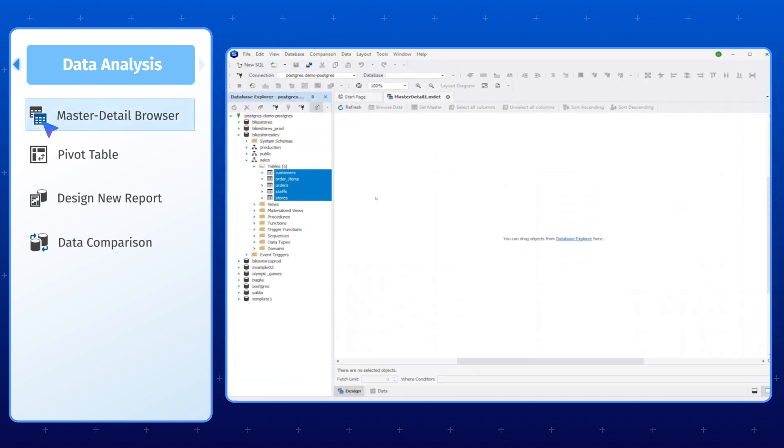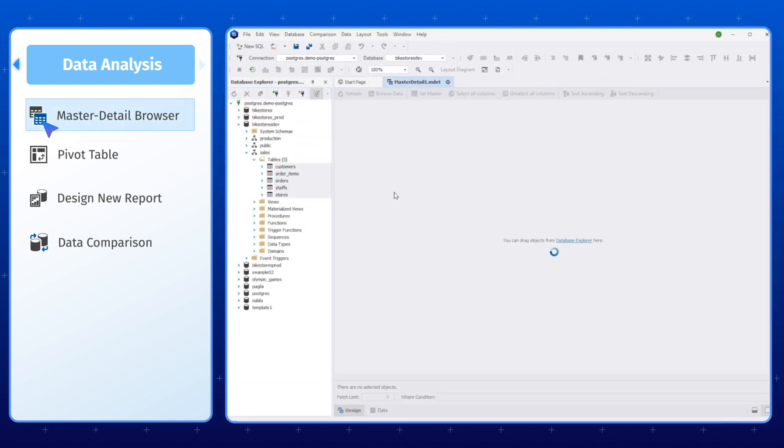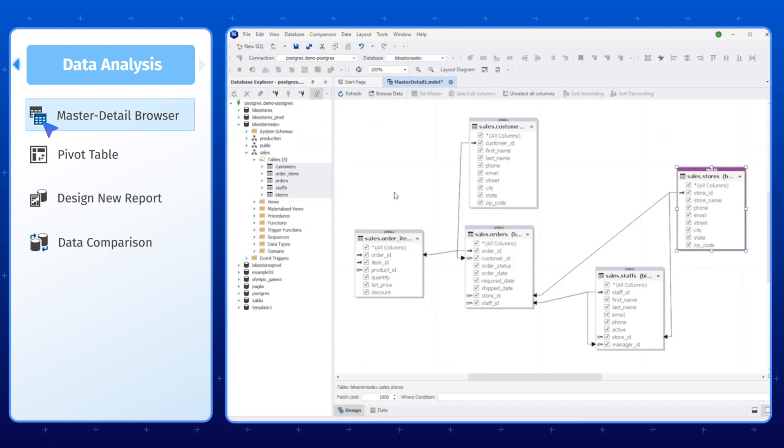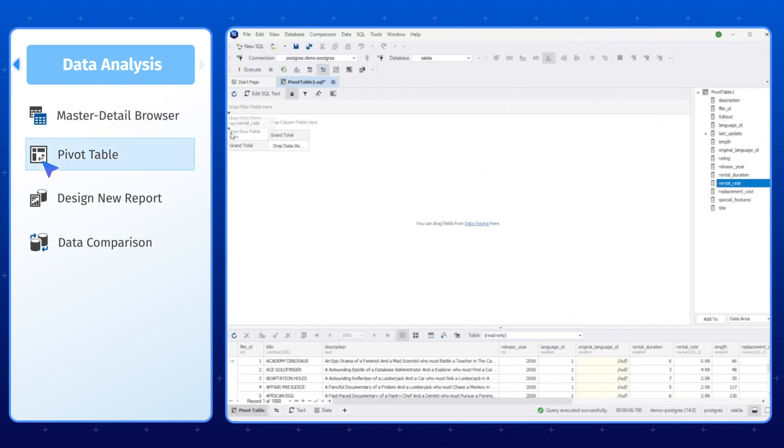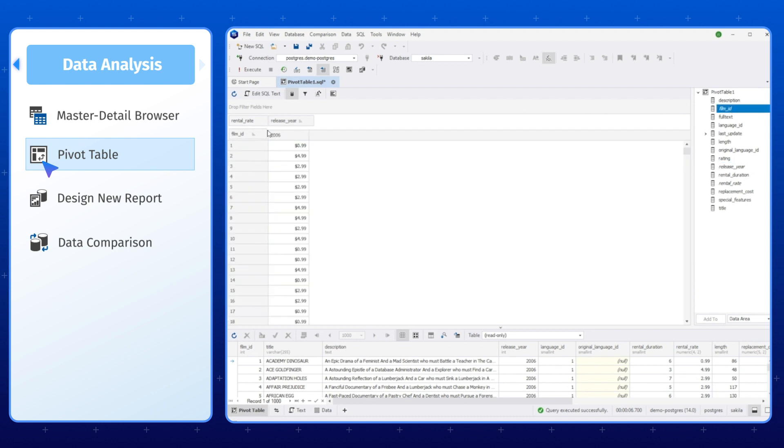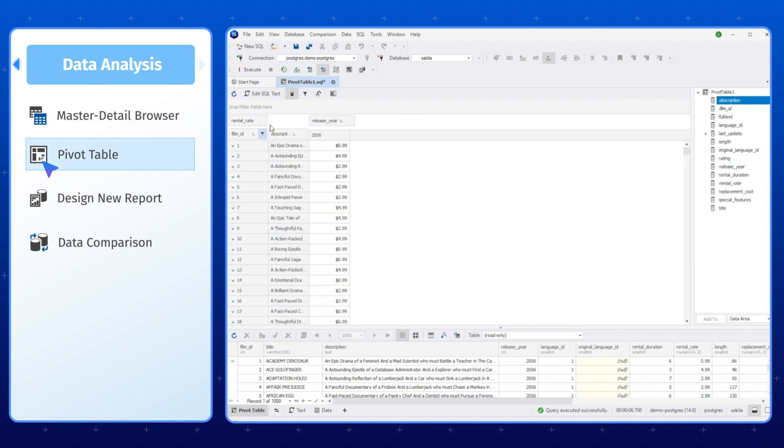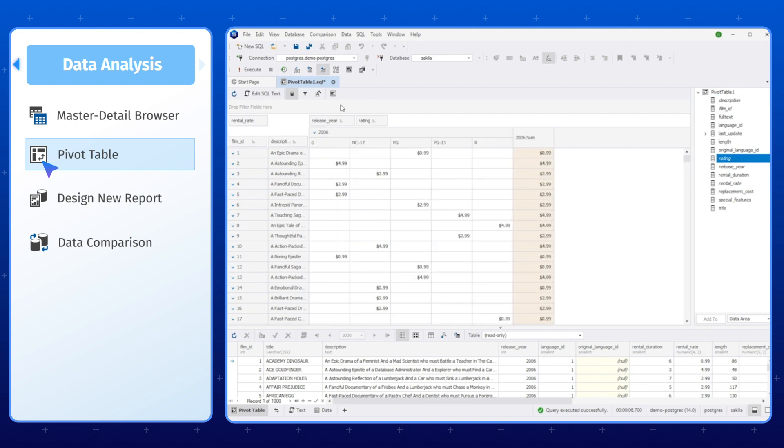With the Master Detail Browser and Pivot Table functionality, you can easily visualize and analyze your data, quickly identifying trends and patterns that may not be immediately apparent. These tools enable you to gain insights into your data that can help inform better business decisions.